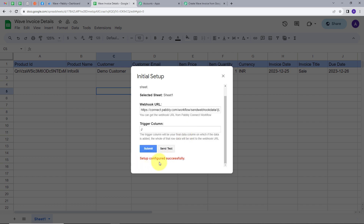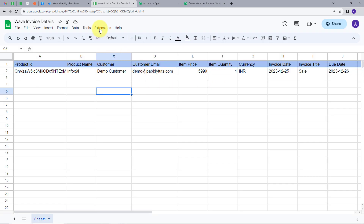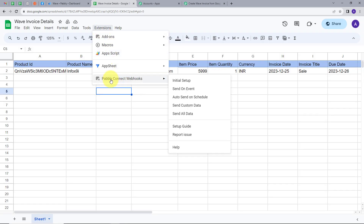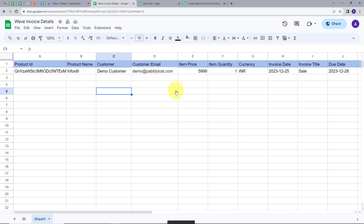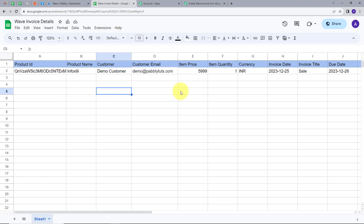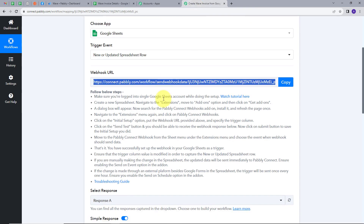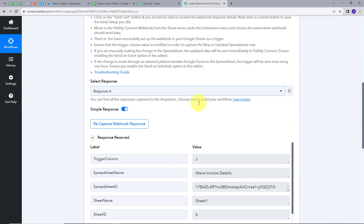My setup is configured successfully. I'll close this, go back to Extensions, go back to Pably Connect Webhooks, and click Send on Event. What this does is that whenever I add new purchase details in my Google Sheet, it will automatically send the data to Pably Connect.